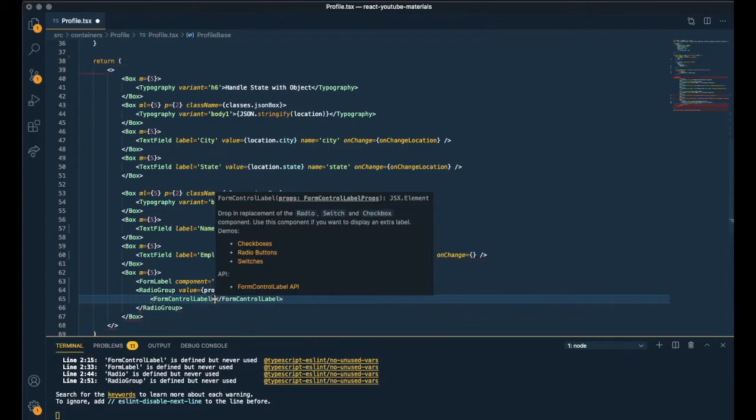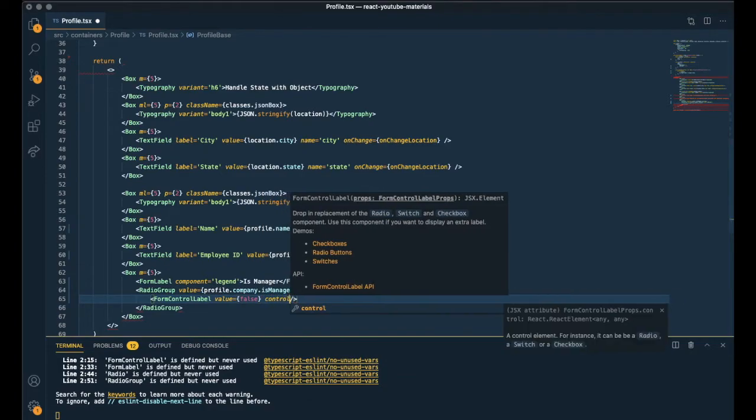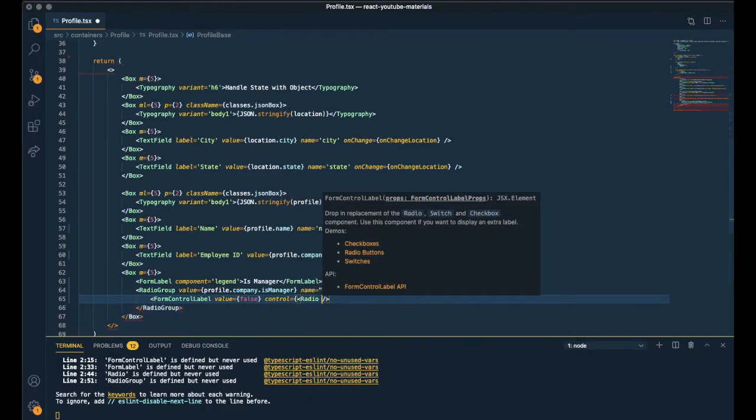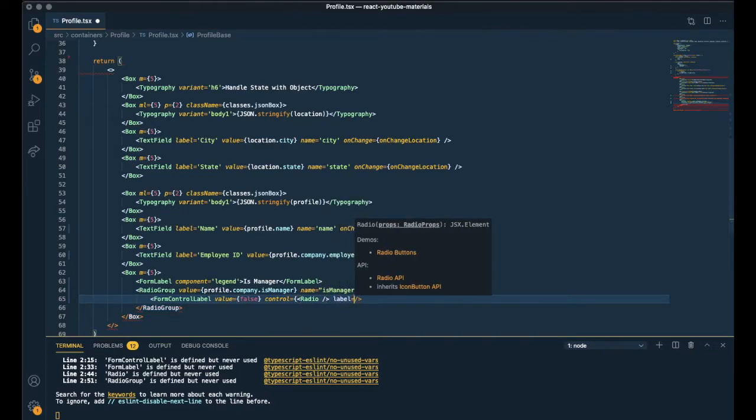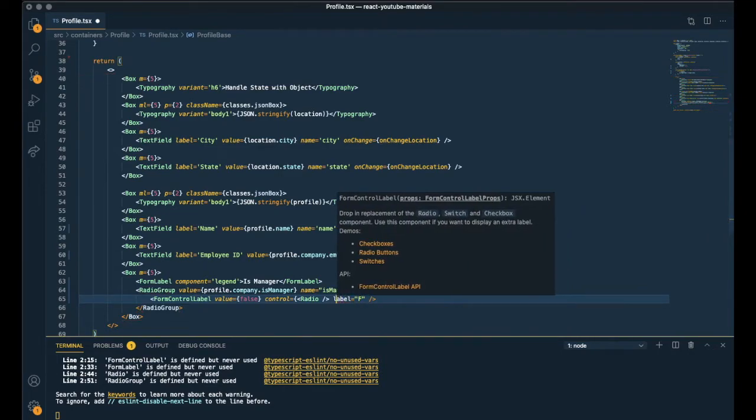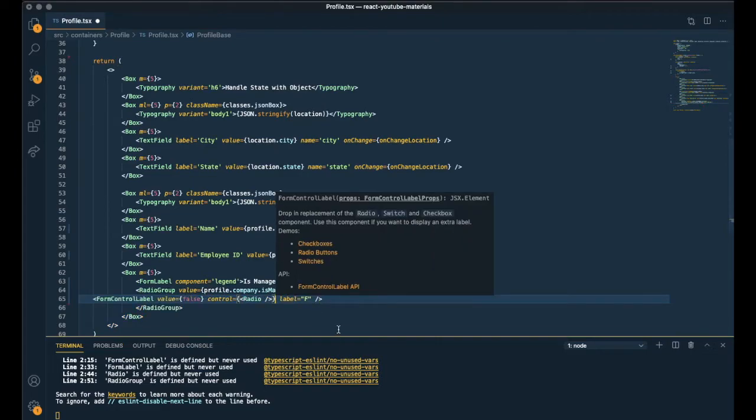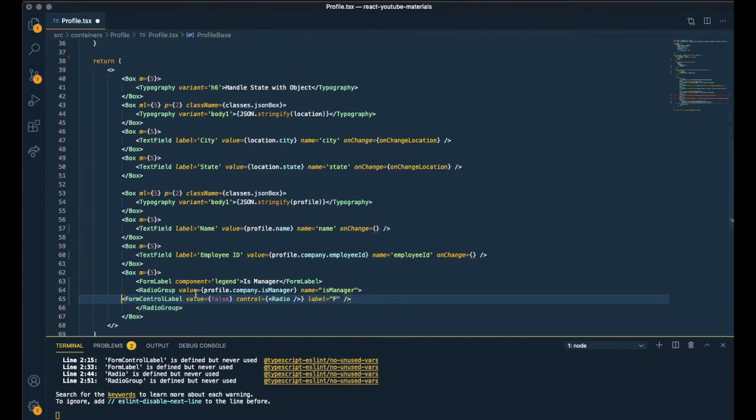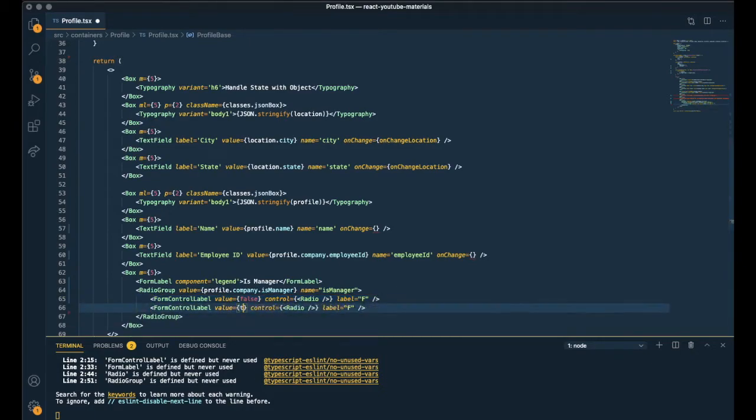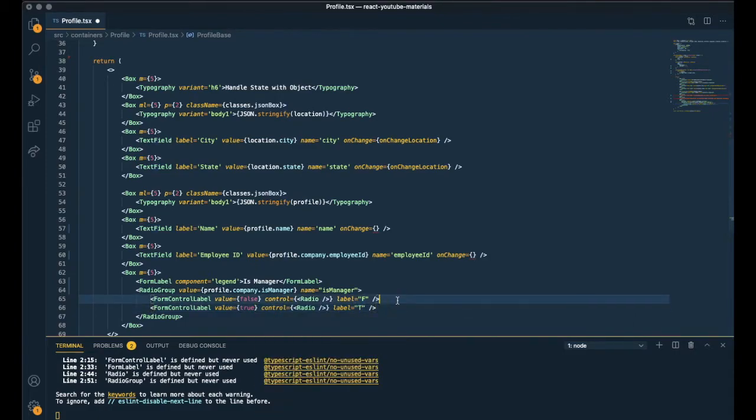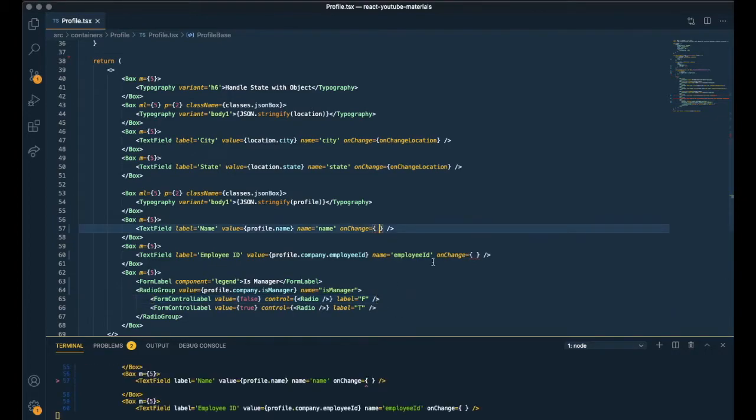For the two different radio labels. Getting this one is false. So label, let me call it F. And need another one for true. So let me copy and paste this. This one true. Label should be T.